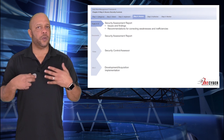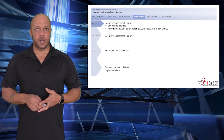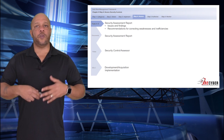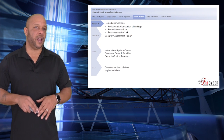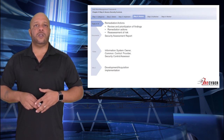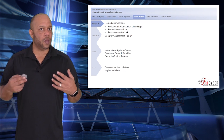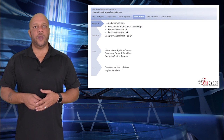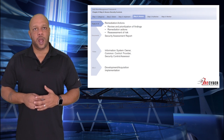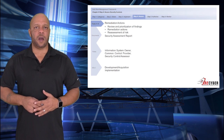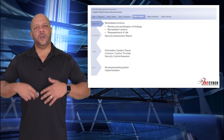Finally, we get to the security assessment report, where issues and findings are documented along with recommendations for correcting weaknesses and any inefficiencies found. This is also where we identify remedial actions, such as reviewing and prioritizing findings, performing remedial actions, reassessing risk, and so forth. Throughout these steps, you will have the system owner, the common control provider, and the assessor themselves involved. In our next section, we will tackle step five: the authorization.